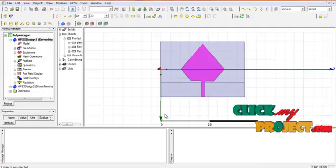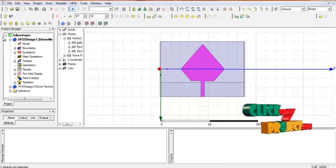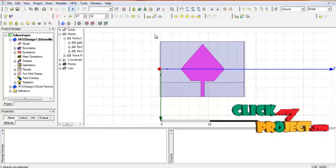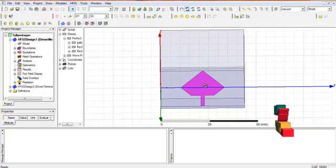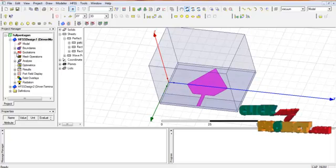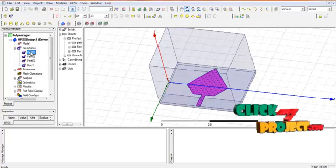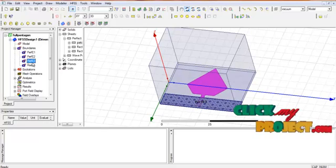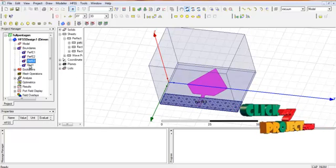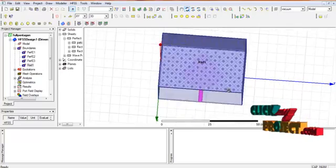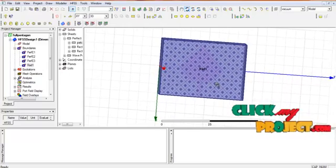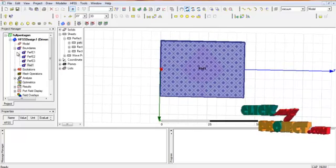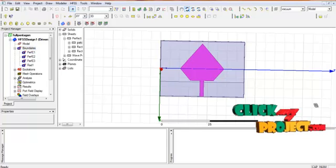Now let us discuss the running procedure. This is the HFSS window where we use the pentagon design assumption. The layers are: patch, then substrate, then ground plane. In the boundaries, we use perfect E1 for the electric field, perfect E4 for the ground plane, and perfect E3 for the partial ground plane. The 3D radiation pattern is then computed for the pentagon design.